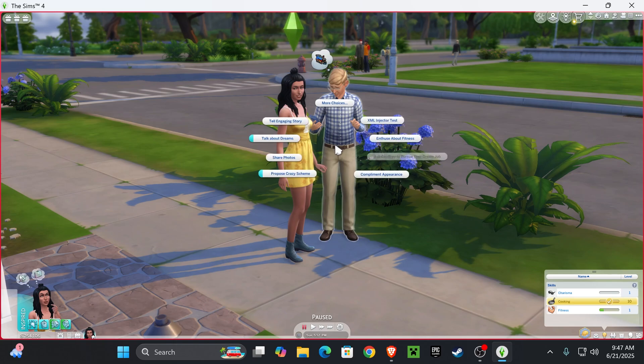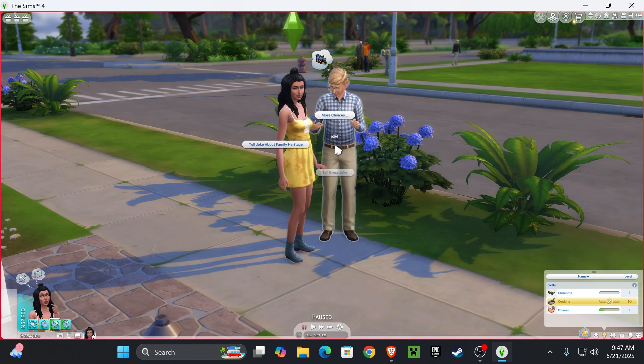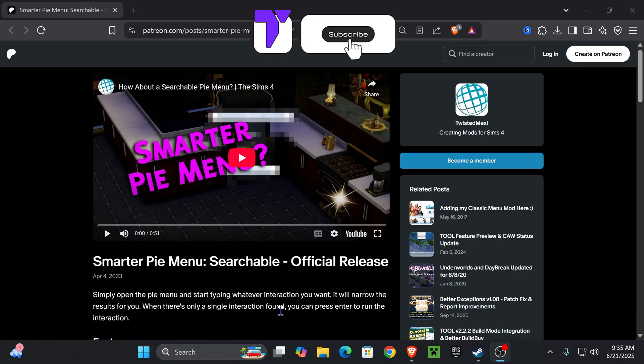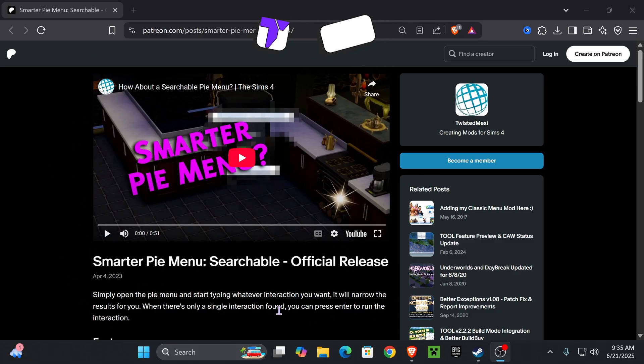Today, I'm going to be showing you how to download and install the Smarter Pi menu for your Sims 4 game. The first step is you're going to go to this website right here. You can click the first link in the description, or you could look up the webpage.